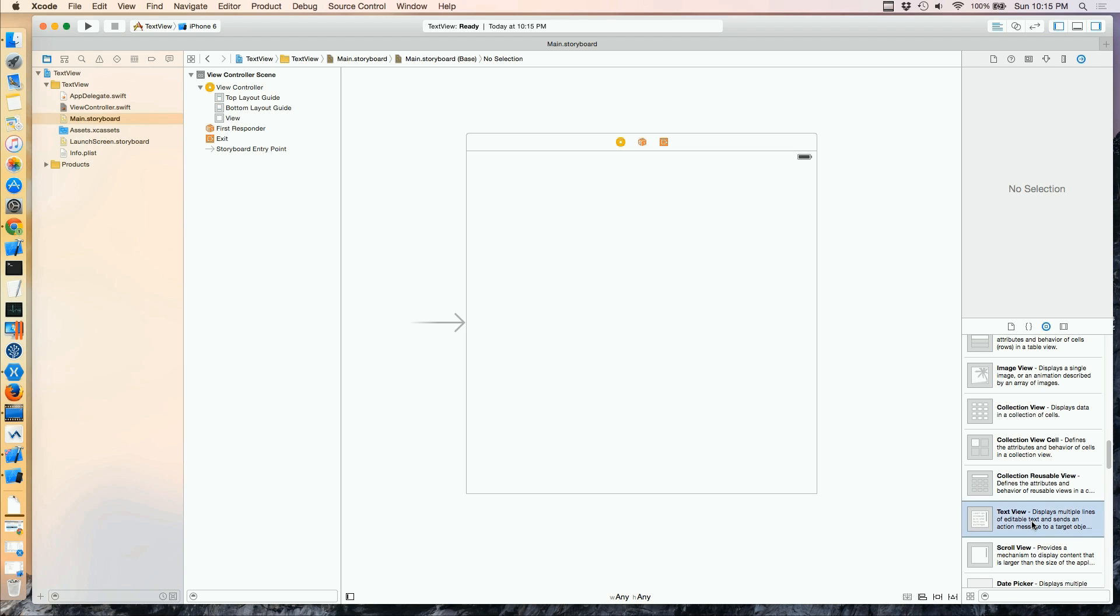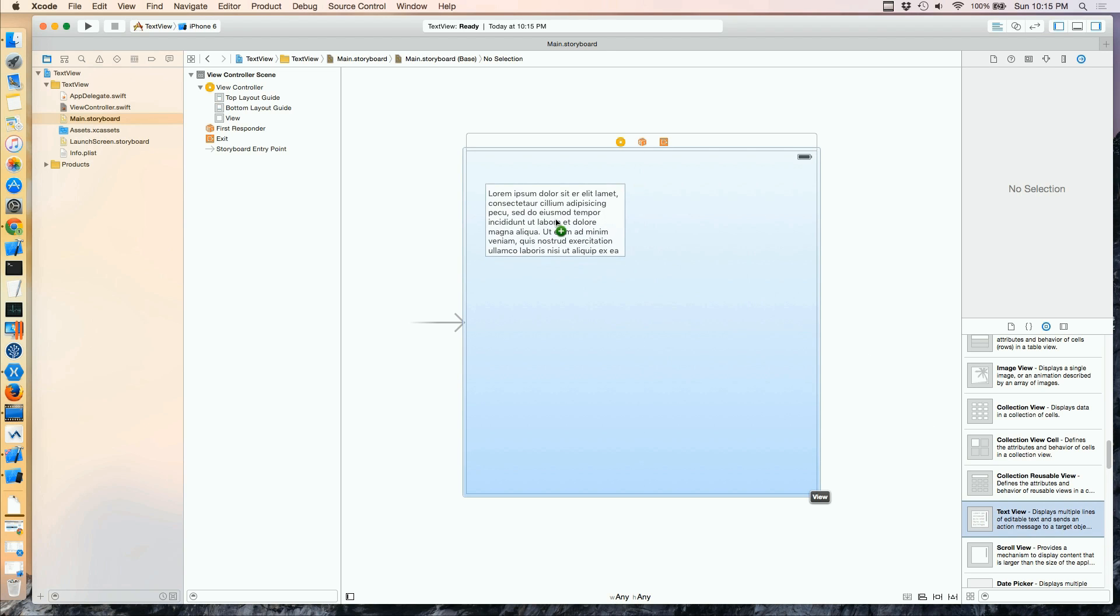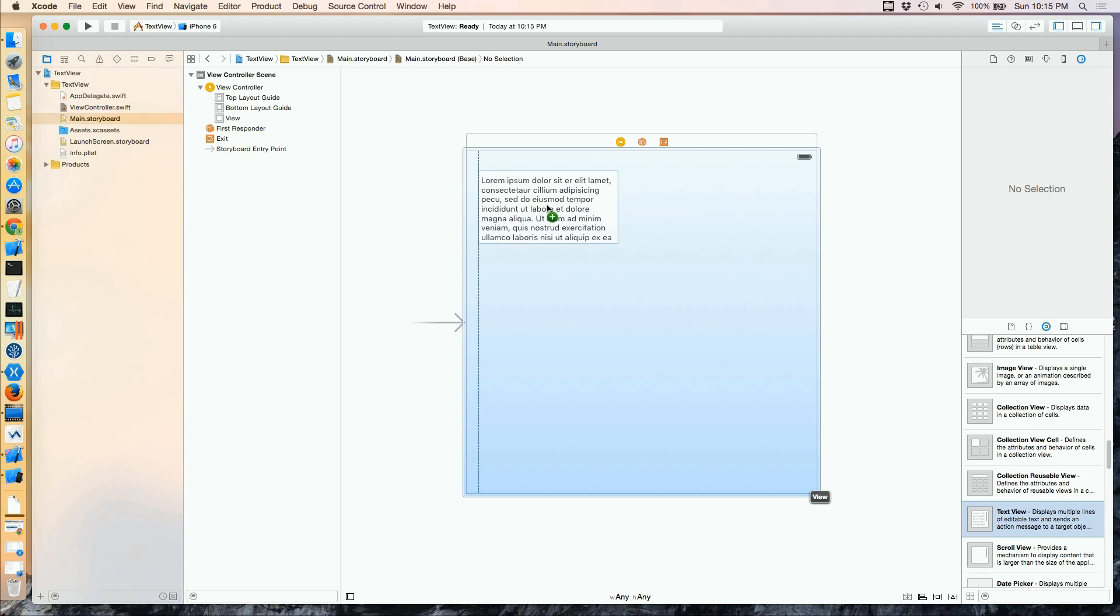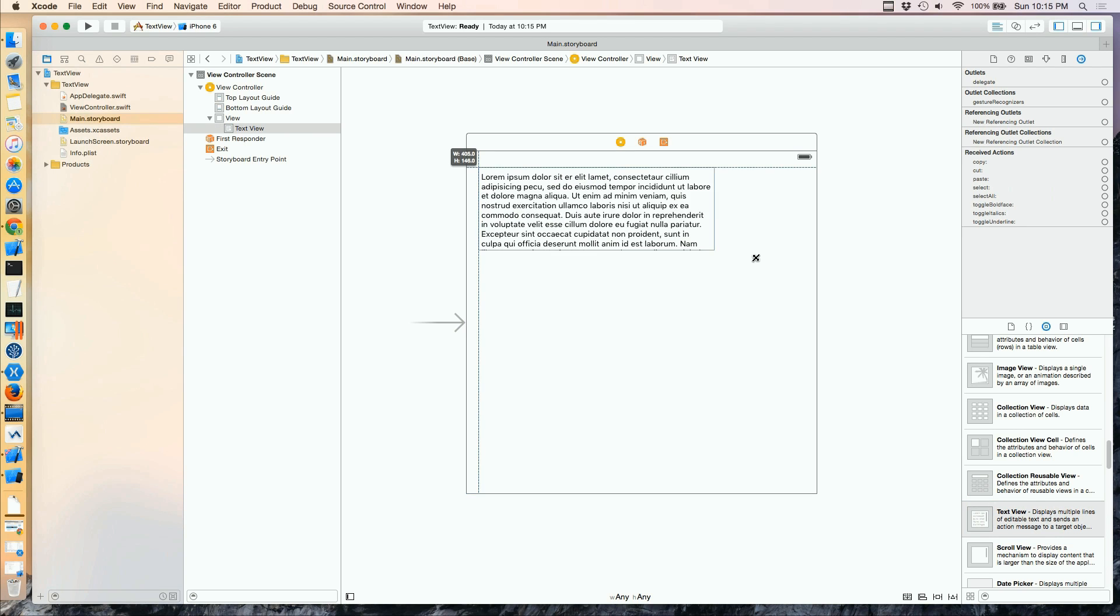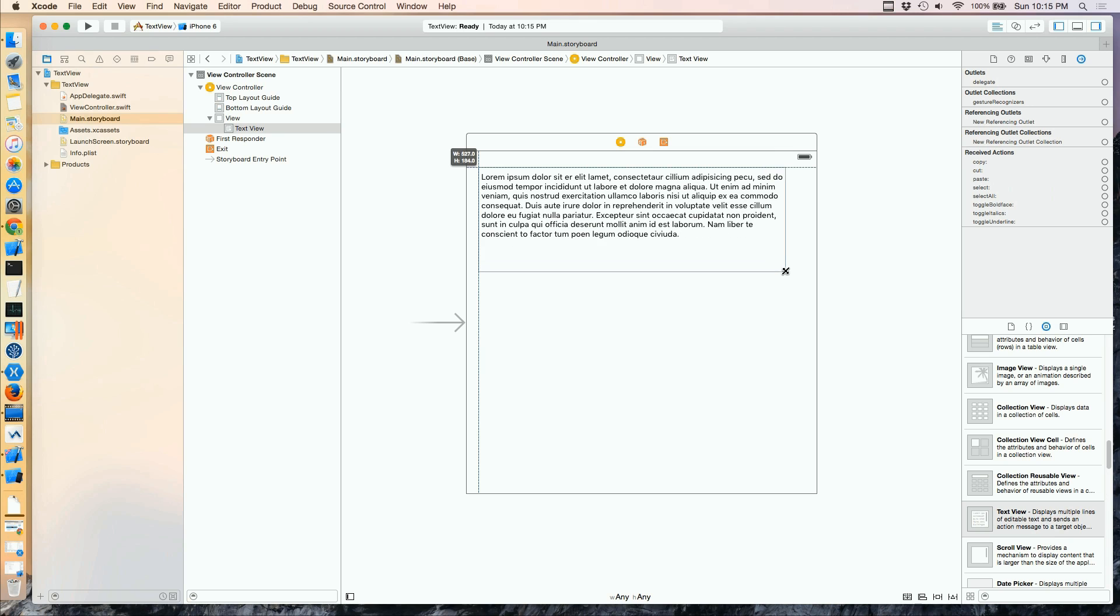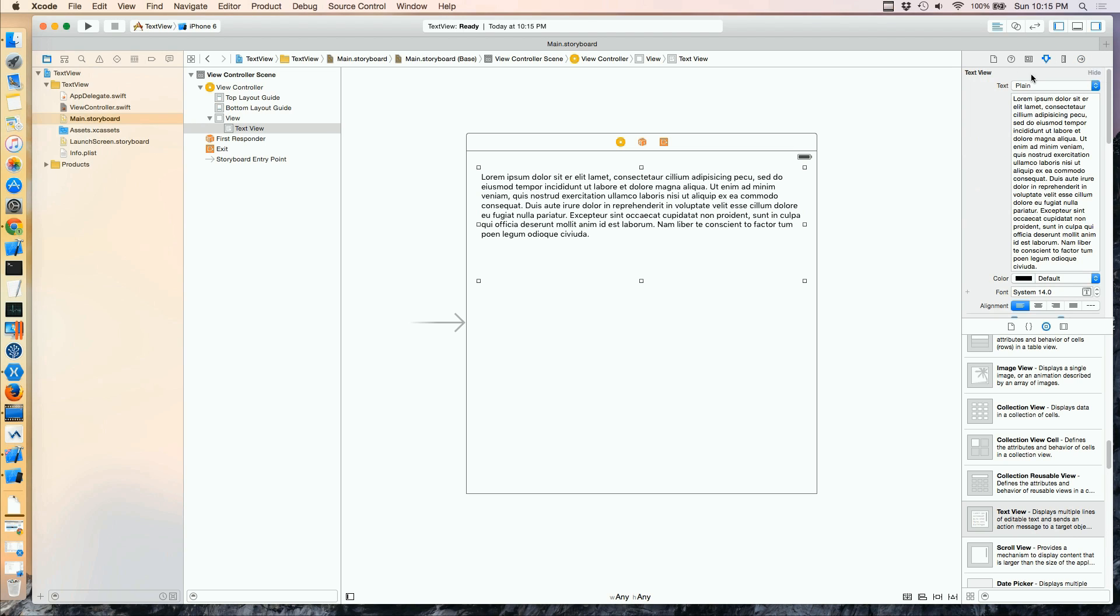So I'll drag one onto our storyboard, and you can see the multiple lines there. You'll also see that it's pre-populated with something called lorem ipsum.